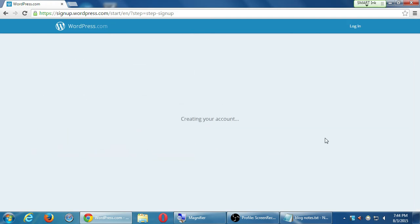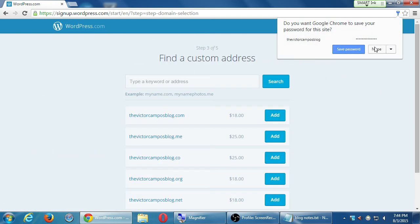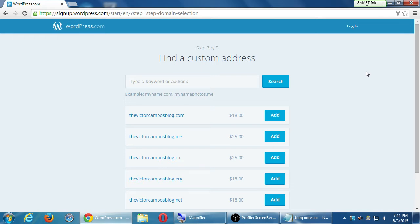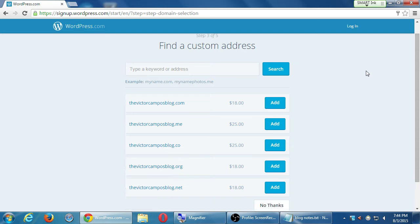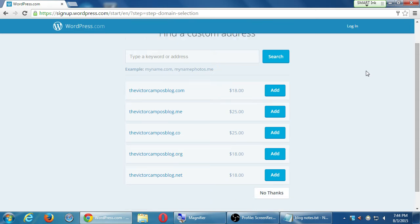Fill those in and click Next. Here's where the upsell comes in. They're saying: okay, you're currently going to have victorsblog.wordpress.com — wouldn't you like victorsblog.com? So here they're saying you can get victorcamposblog.com for $18 per year, victorcamposblog.me for $25, victorcamposblog.net for $18 a year. I do not recommend you buy any of these. WordPress.com will sell you a domain name, but these prices are more expensive than what you can get at other reputable locations.